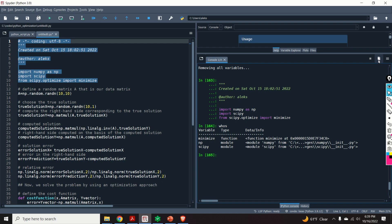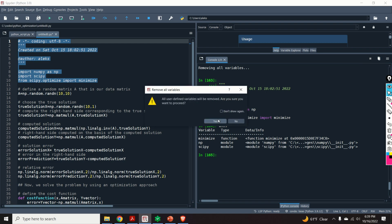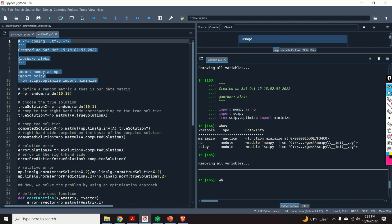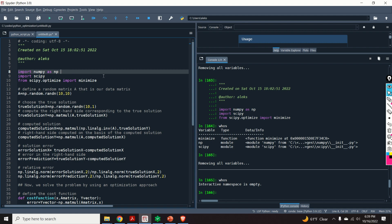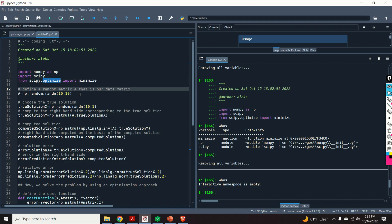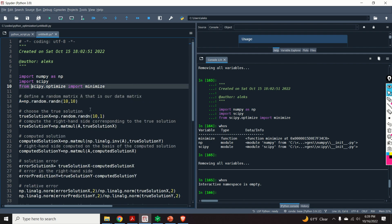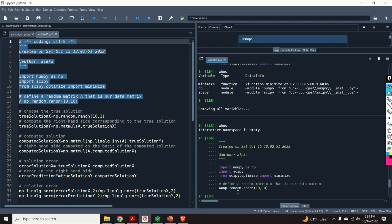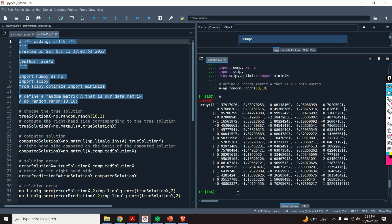Let us start with the Python code. First I will remove all variables so the workspace is completely clean. The first step is to import the libraries: I'm importing the NumPy library, the SciPy library, and from scipy.optimize I import minimize. Then I define my test problem — I define a random matrix A. Here's my matrix A — it's a completely random matrix, so I'm constructing a completely random problem.